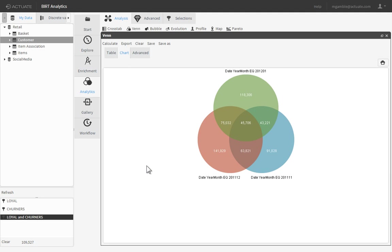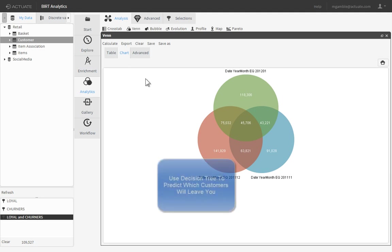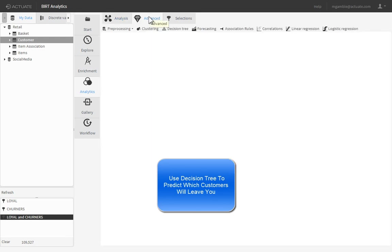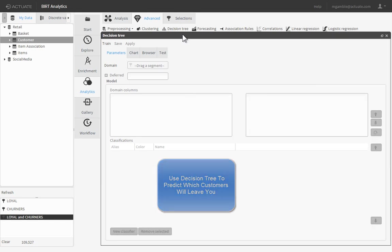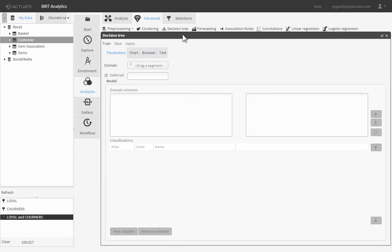While on the Analytics tab, click the Advanced Inner tab, then click Decision Tree, launching the Decision Tree Editor. To evaluate all customers in both of our segments, drag and drop the Loyal and Churners filter to the domain setting.